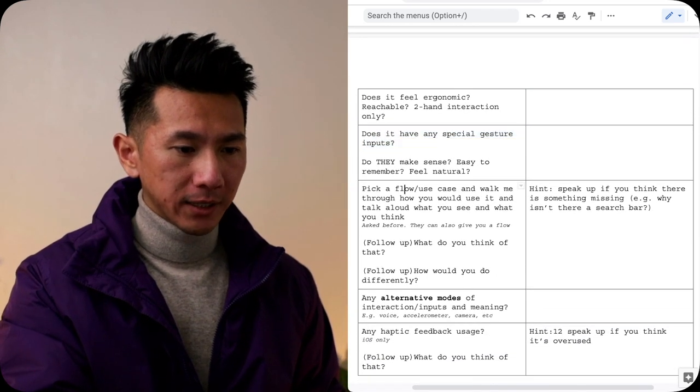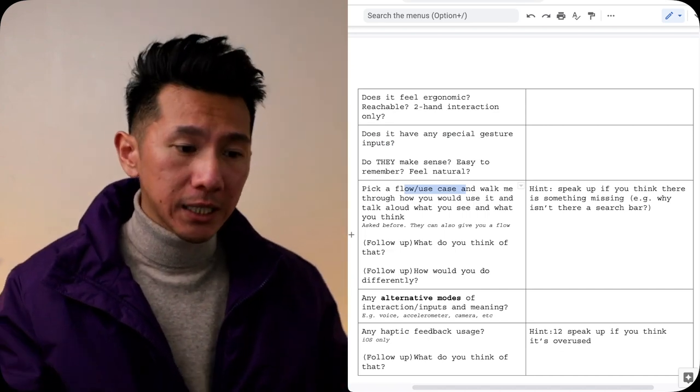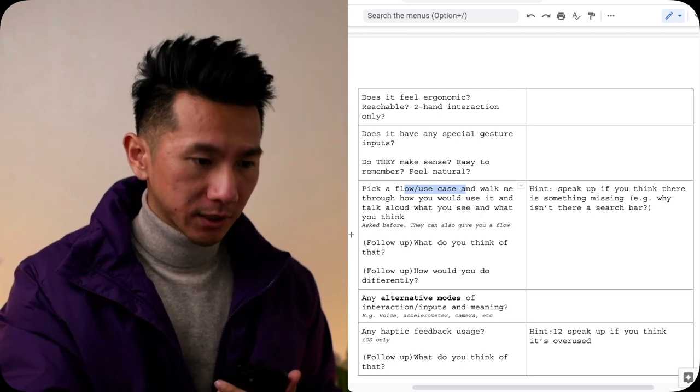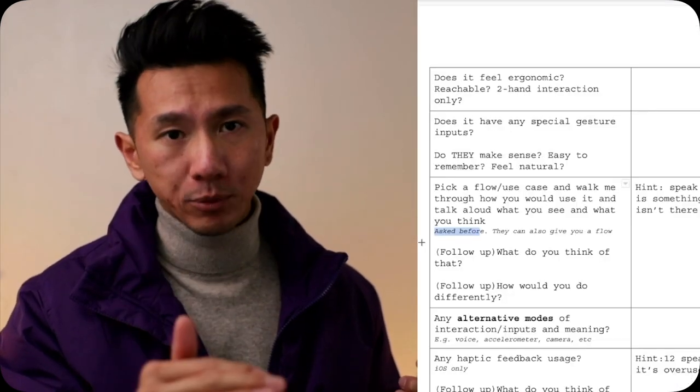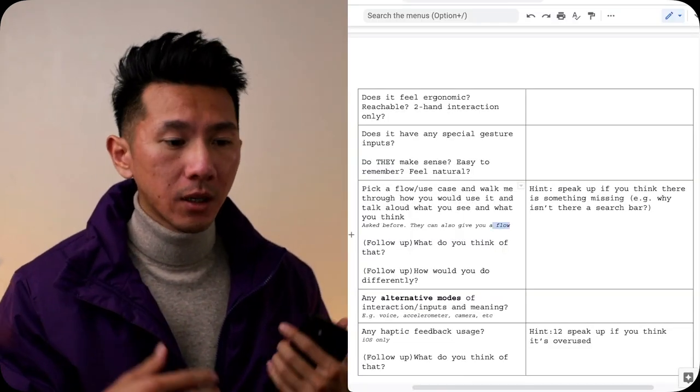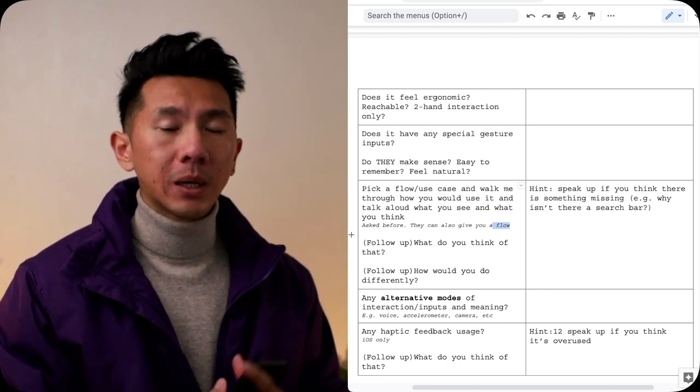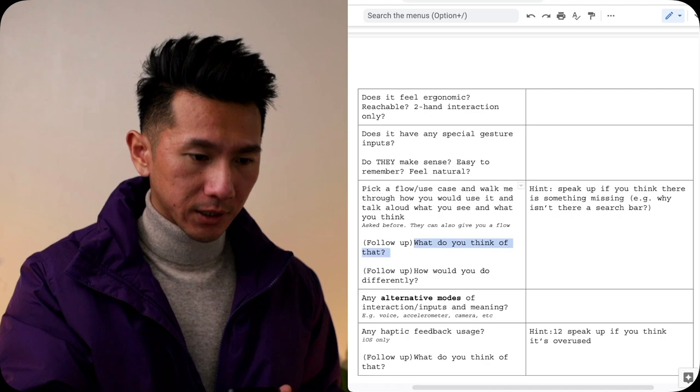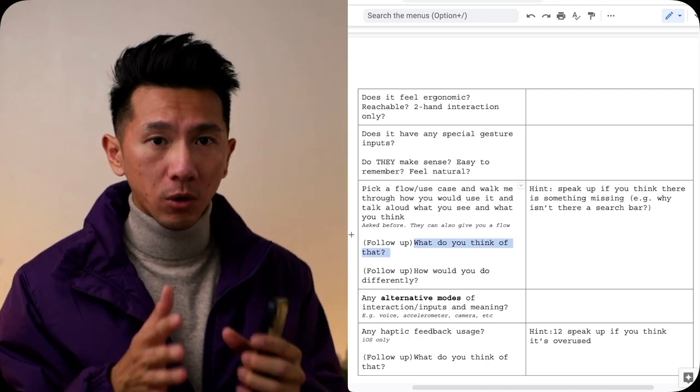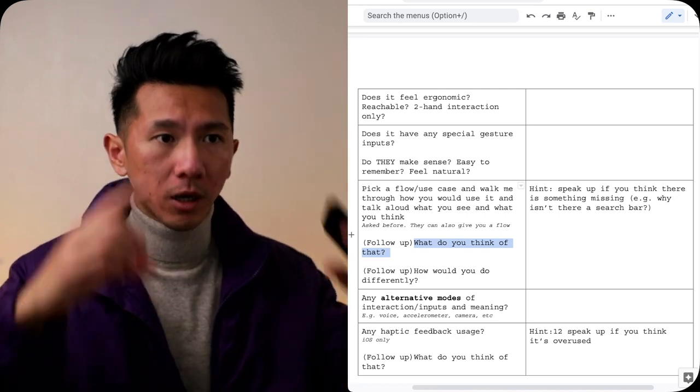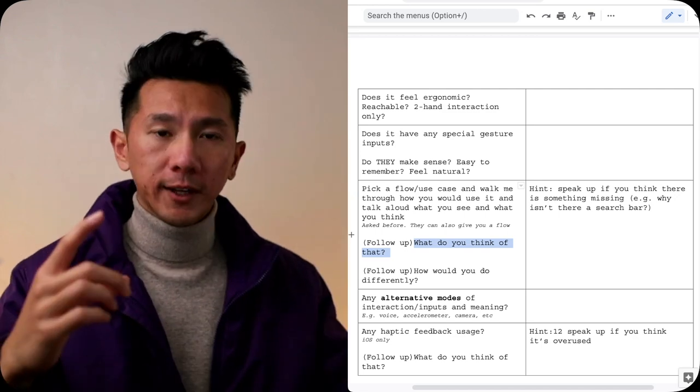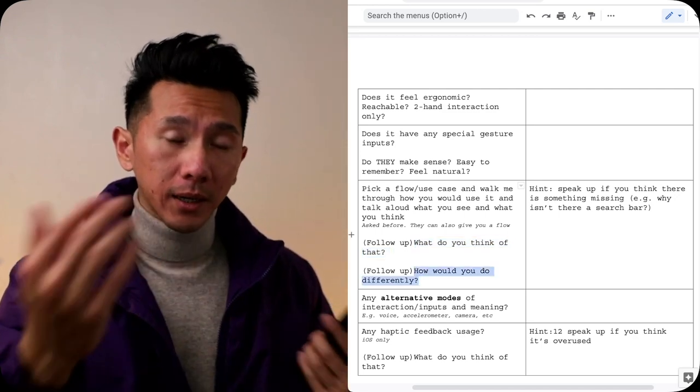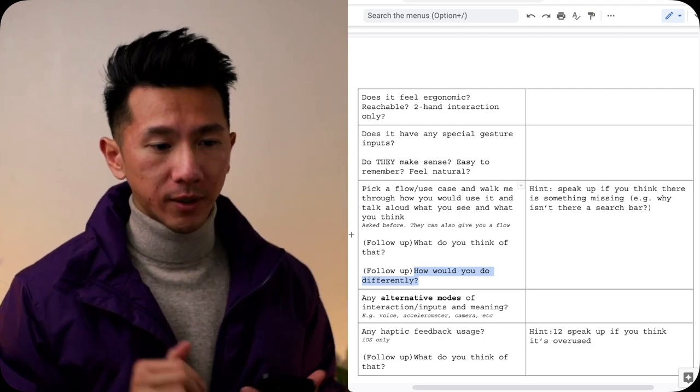Take a flow or use case and walk me through how you would use it and think out loud, describe what you see and what you think about what you see. I got asked this before. I guarantee you this will show up every single time we do an app critique. It could be the golden flow which is likely, but also some side flow, sub flow, maybe some edge cases flow. When you're going through that, always ask yourself, what do you think about that? Do you think this flow makes sense? Do you think the interaction model makes sense?